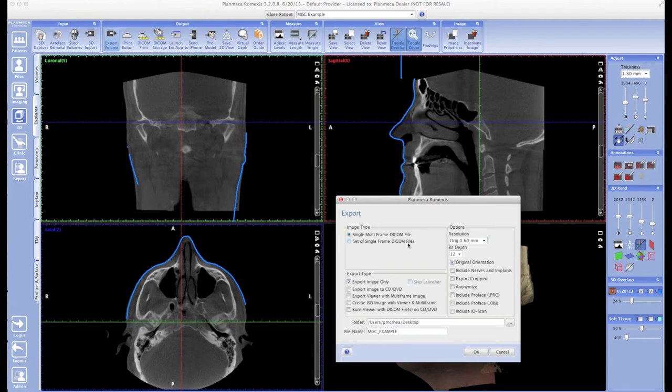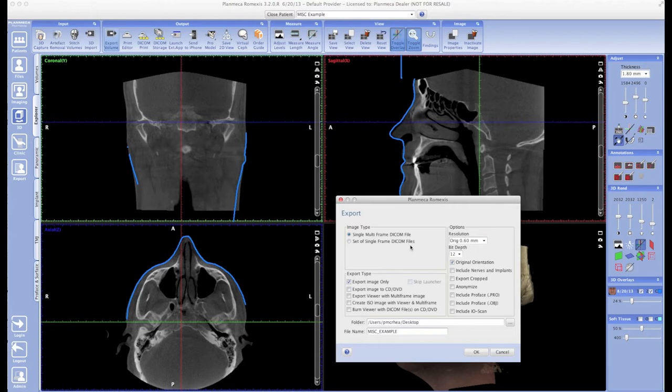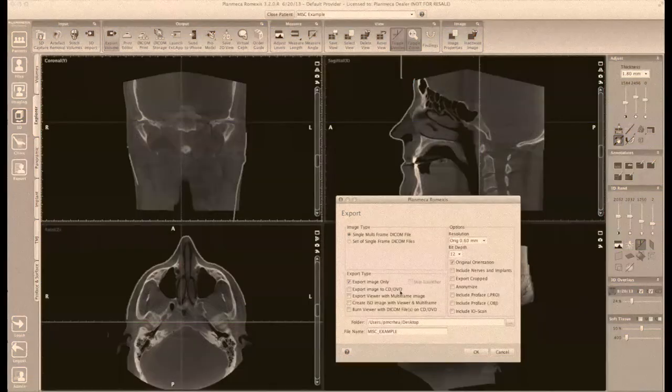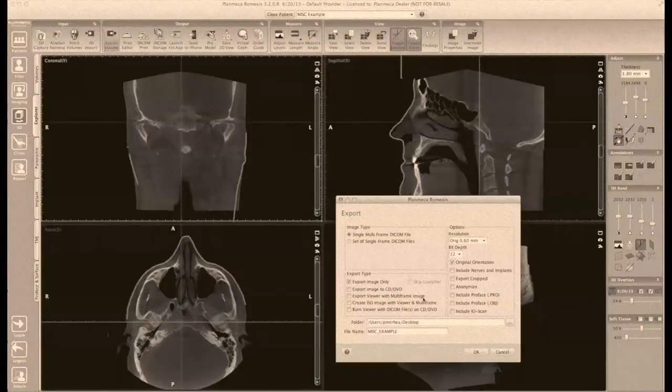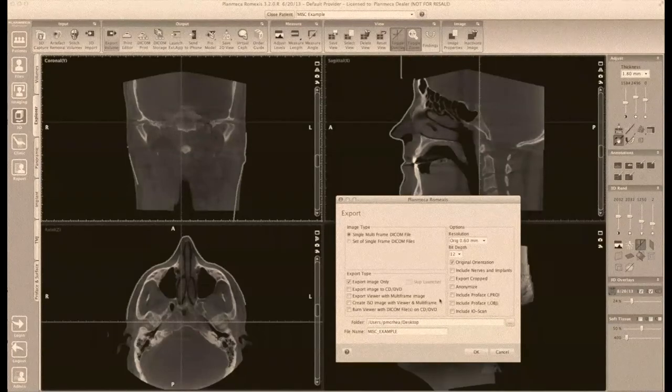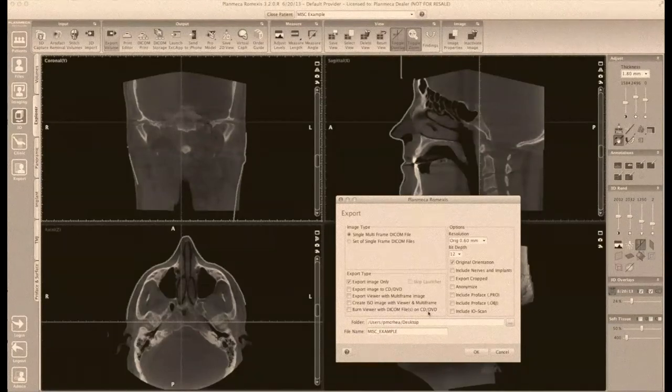What I would do is stick with a Single Multi-Frame DICOM File. Now, all the checkbox options on this window are self-explanatory, so what I'm going to do is show you how to burn a disk with a viewer or make a thumb drive with a viewer that you can give to patients or colleagues, and that they can actually use to open up that 3D data set and rotate it around and look at it just like you can in the office.